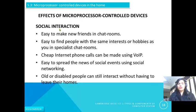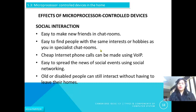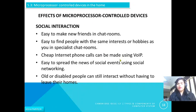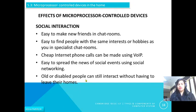Looking at the social effects — how we interact: it is easy to make new friends in chat rooms using IT, and easy to find people with the same interests or hobbies in specialist chat rooms, for example for cooking, gardening, or games. Cheap internet phone calls can be made using VOIP, and it is easy to spread news of social events using social networking sites. Old or disabled people can still interact without having to leave their homes.